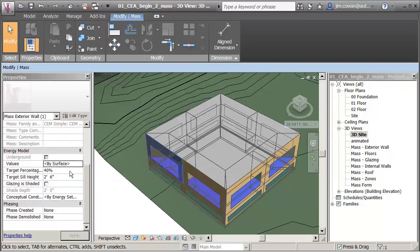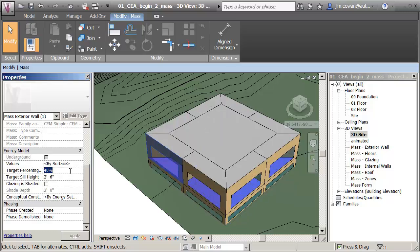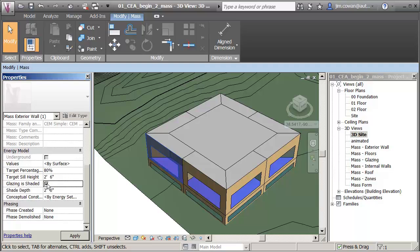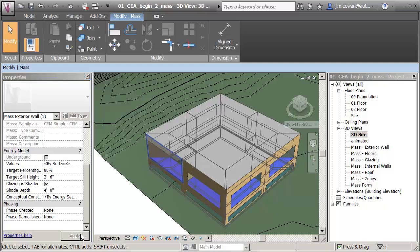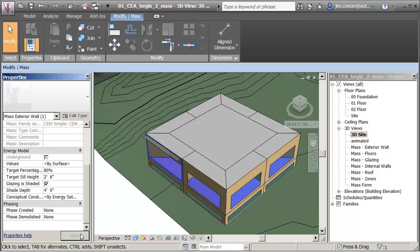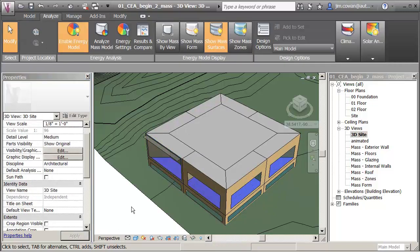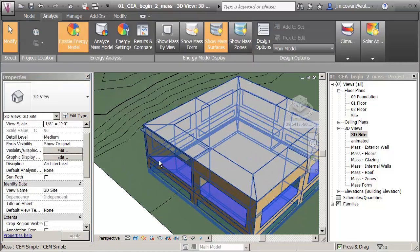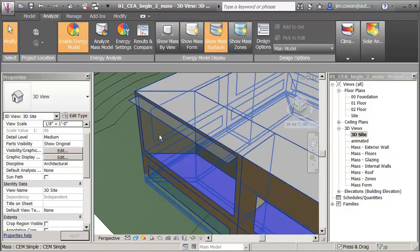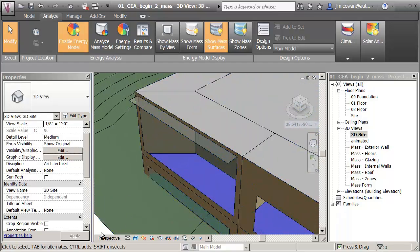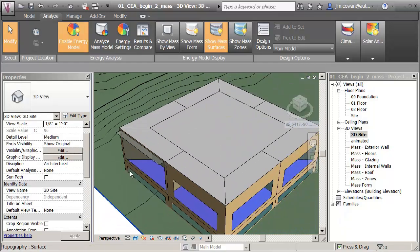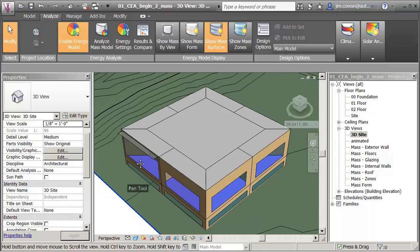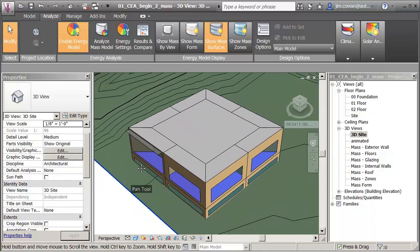So what I'm going to do is let's say I set the percentage glazing to 80%, and let me say that glazing is shaded and I want a shade of four feet just so we can see what's going on here. Now if you look at the graphic of the surface, you can see I've now got a shade on that surface.